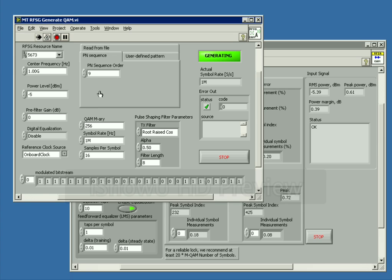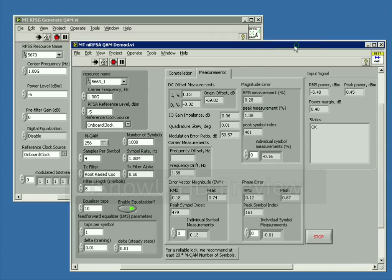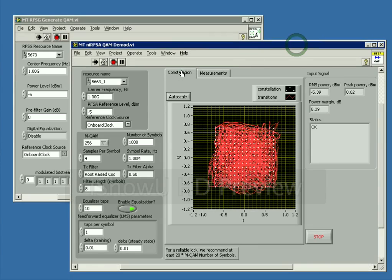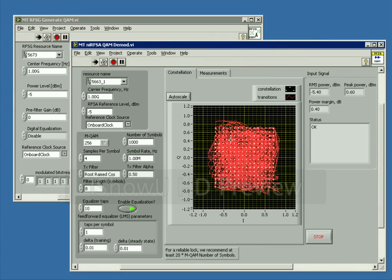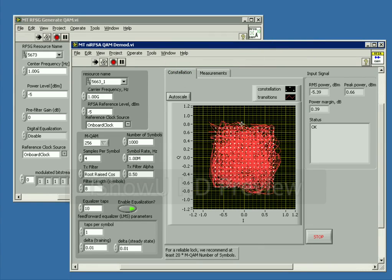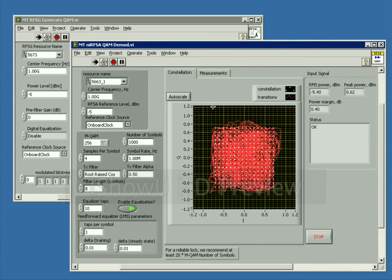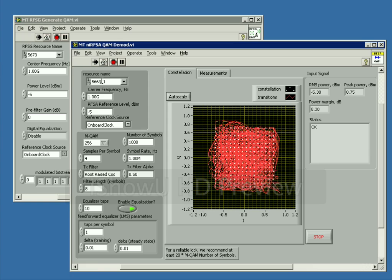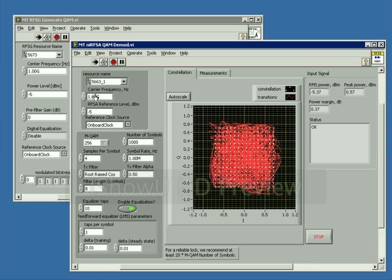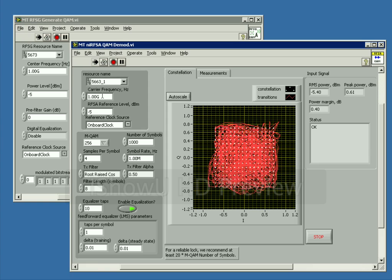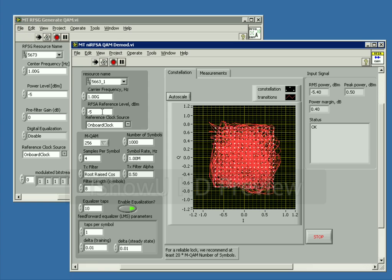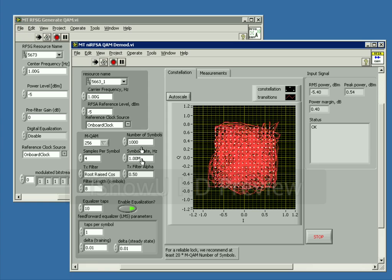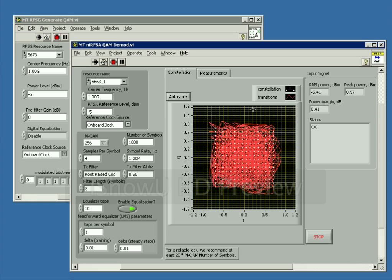We're doing a pseudorandom bit sequence. You can see the modulated bitstream down here. If I go over to the demodulation VI, we can take a look at our constellation plot here. You can see we're finding all 256 points. We're doing this on a 5663 with a carrier frequency of 1 GHz, same reference level and same demodulation settings of course.